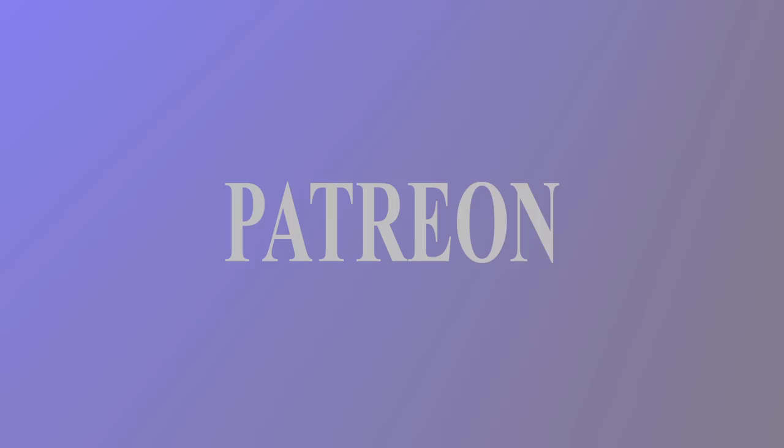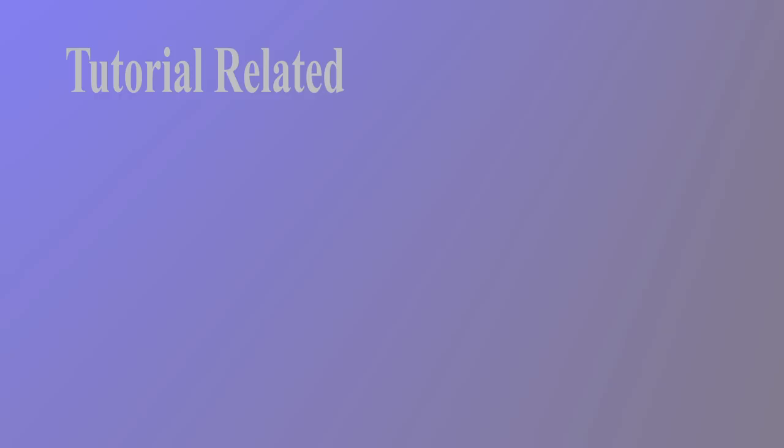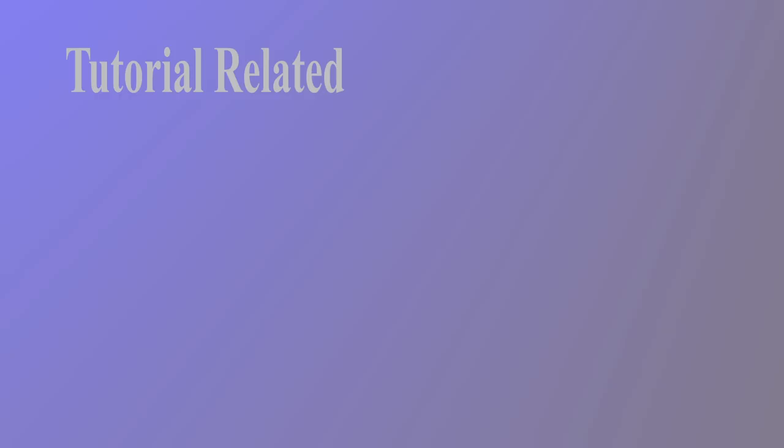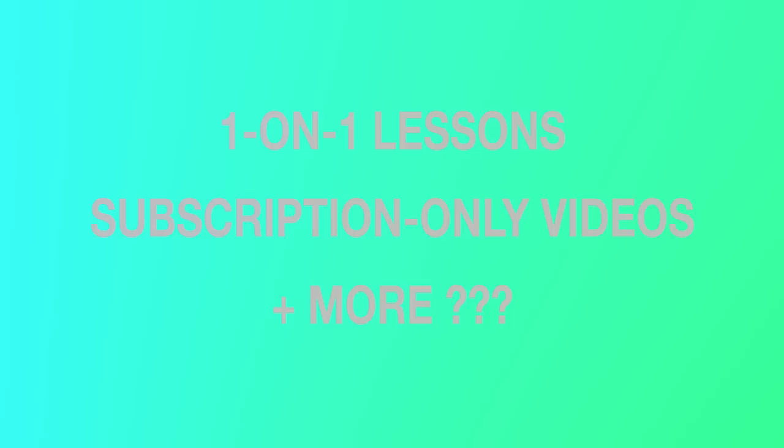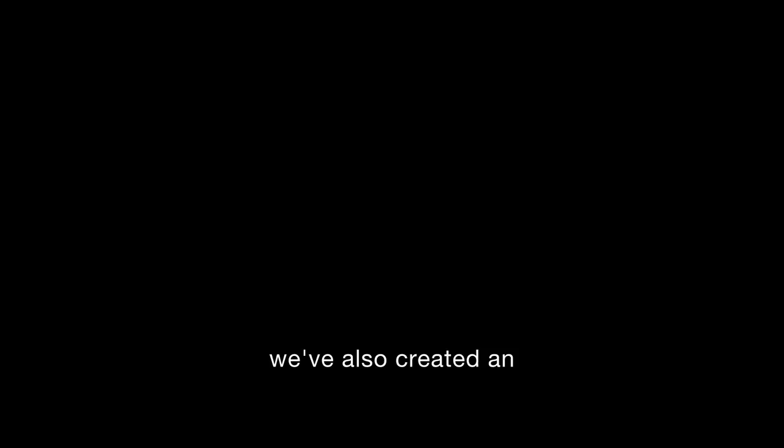Also, please keep in mind that it takes a lot of time, effort, research, and patience to create this kind of content. For these reasons, we've created a Patreon so that you can support us directly while you continue your sound design journey. In addition to these tutorial videos, we will be offering tutorial-related sample packs, Ableton racks and project files, one-on-one lessons, subscription-only videos, as well as other perks for patrons of our content.